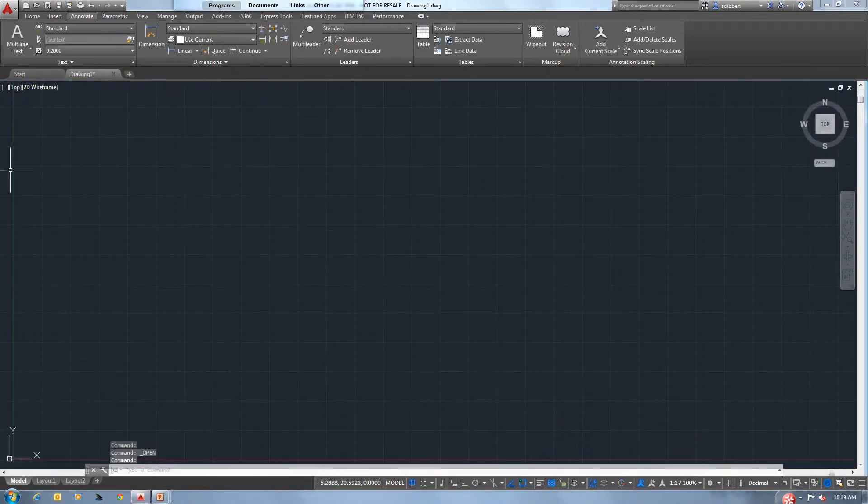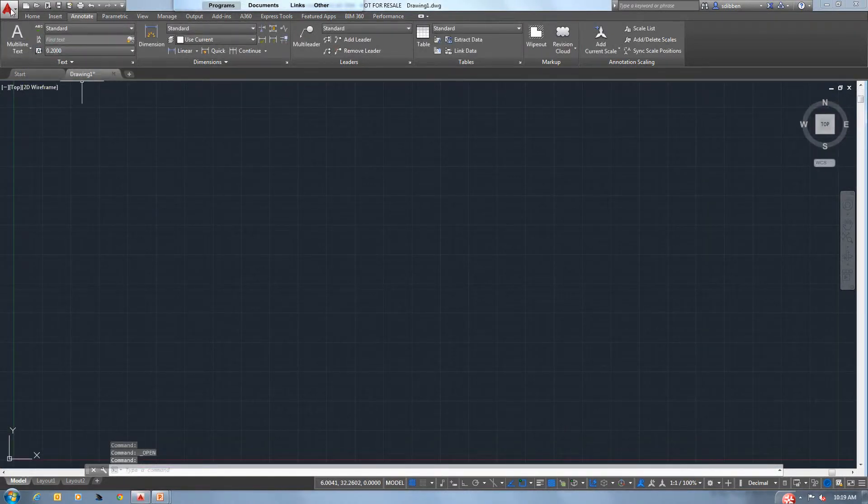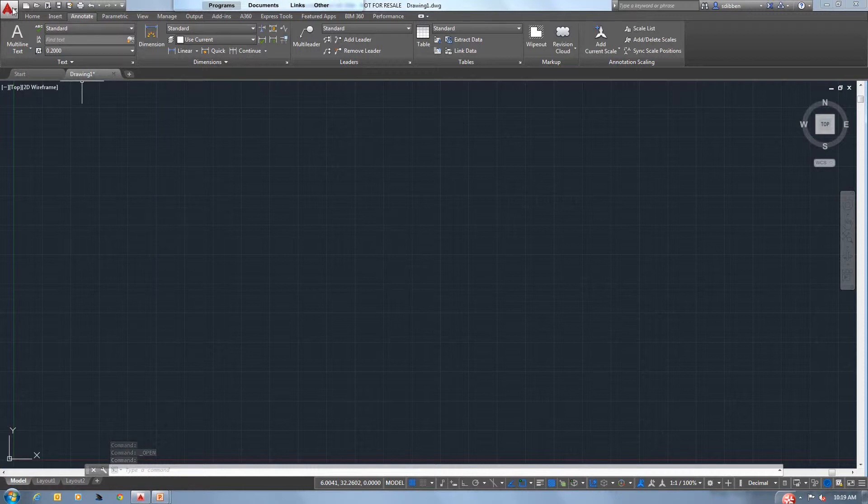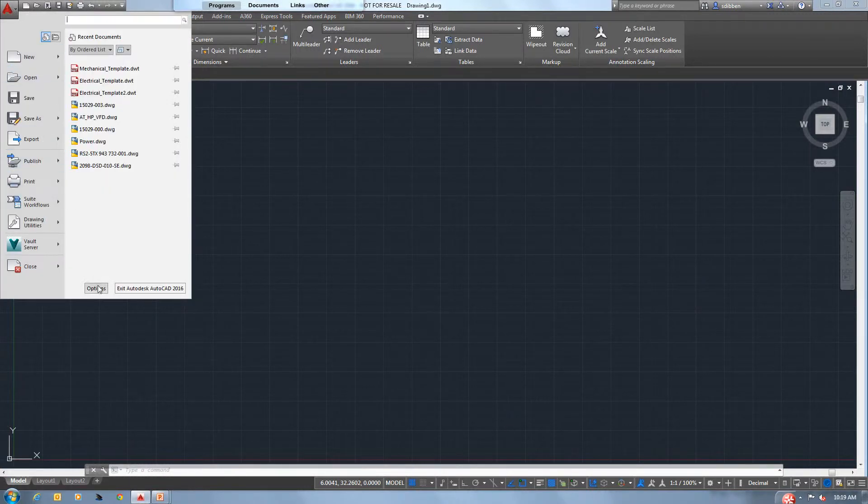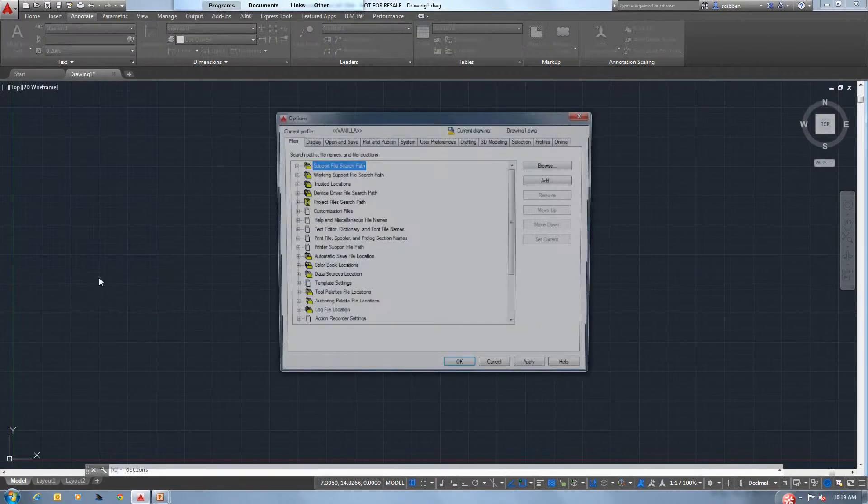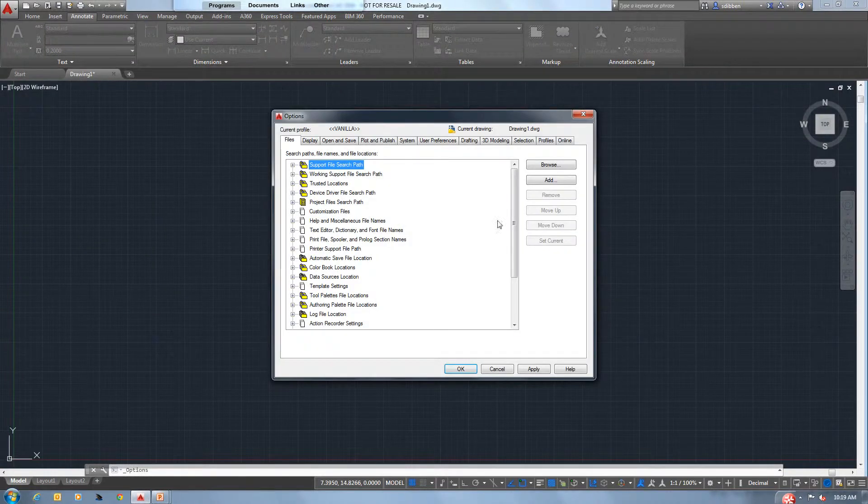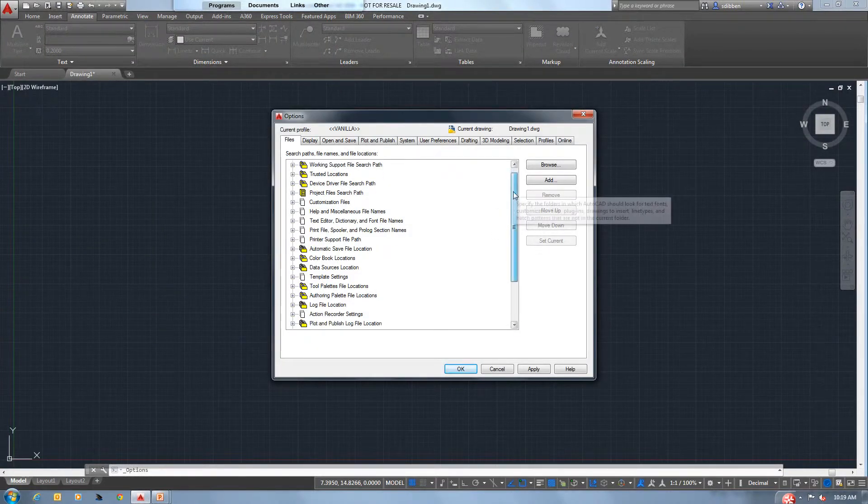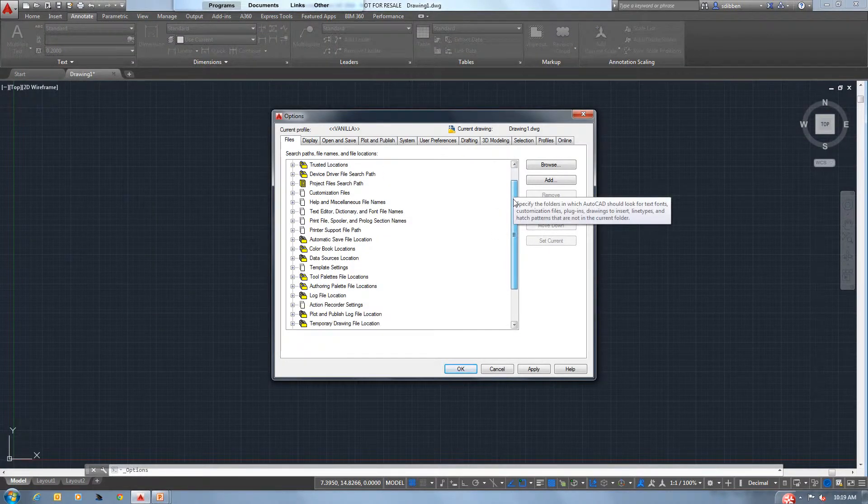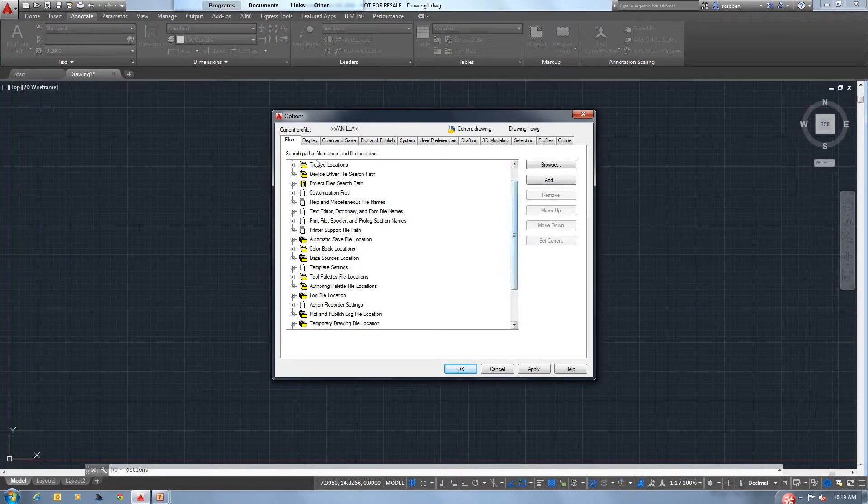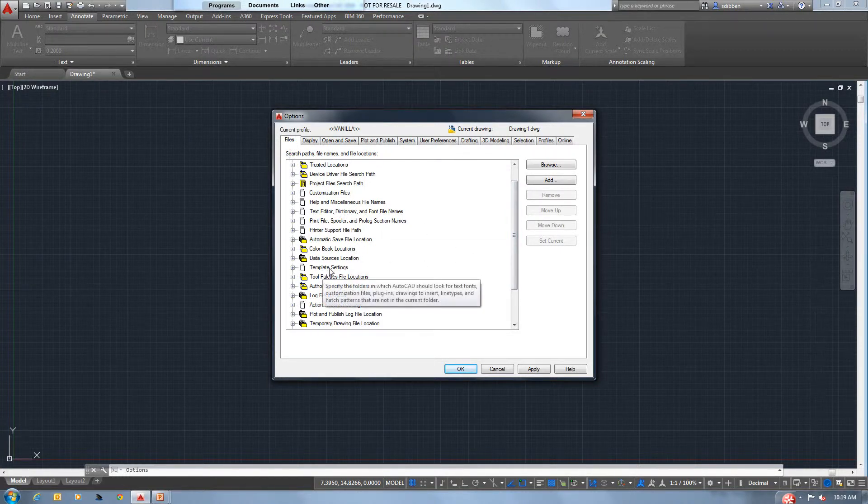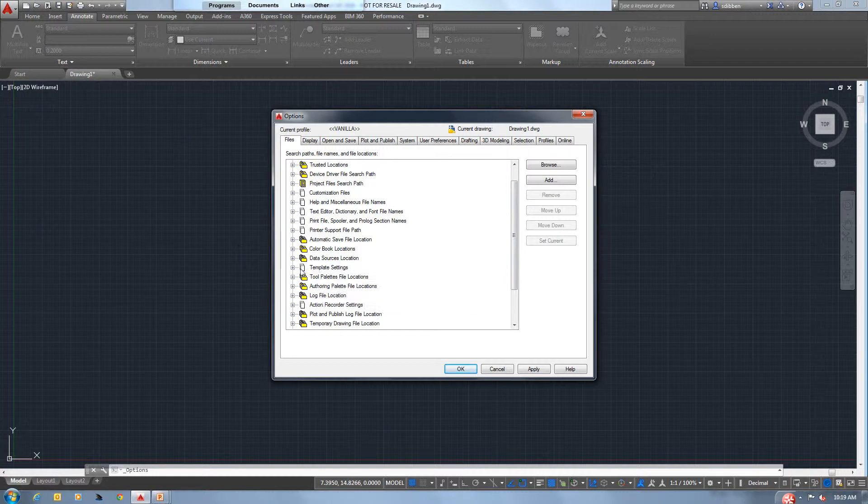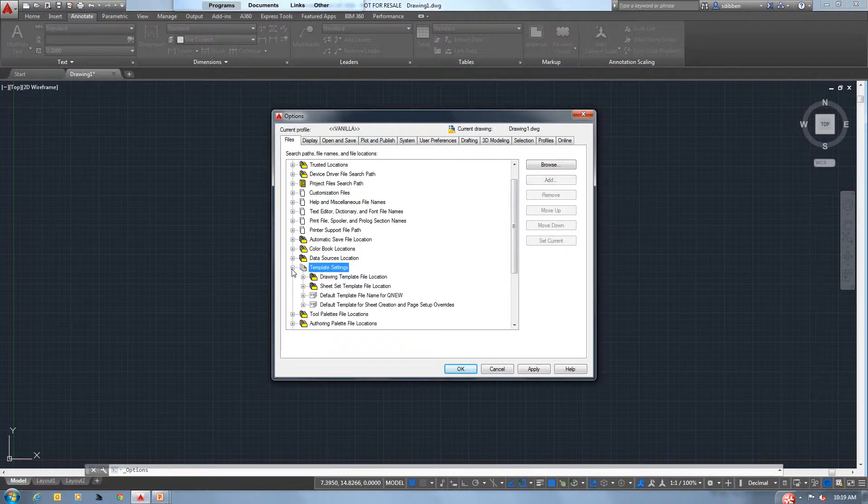Okay, so I've just got a blank drawing open. To get to the location that will map all of this, we go to our application menu. We will go to Options. So underneath Options, if we stay on our Files tab, we should go down until we see a template settings location.